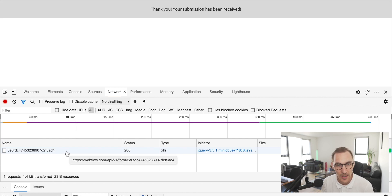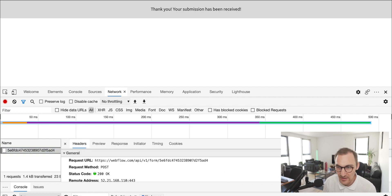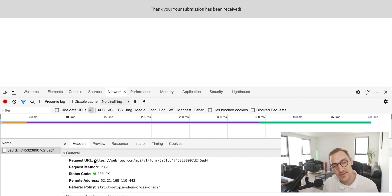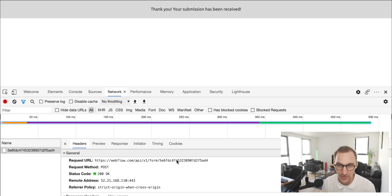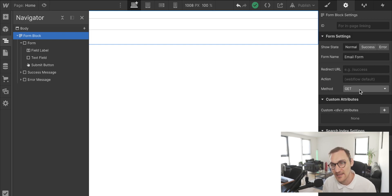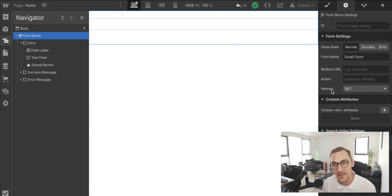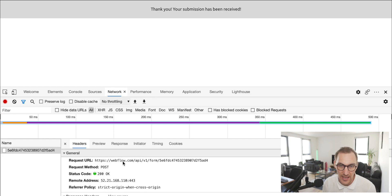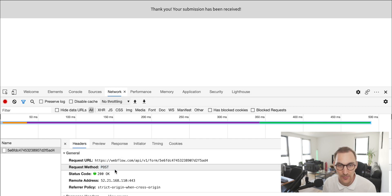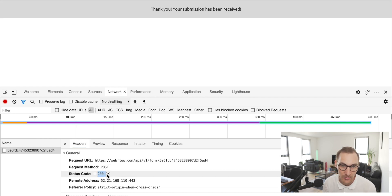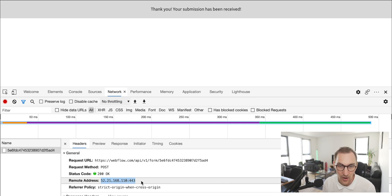The form submission has arrived in our network panel. Clicking on it, we can see the URL it was sent to — this is not our website URL but a specific URL tied to my Webflow account. We set the method as GET, but Webflow overrides that method when no action is set, which is why we see a different URL and the request is actually sent via POST.